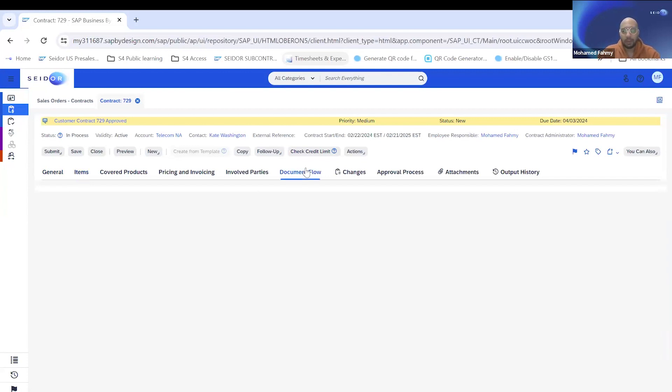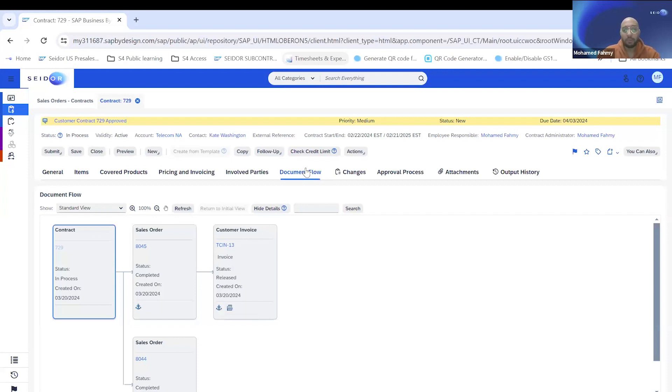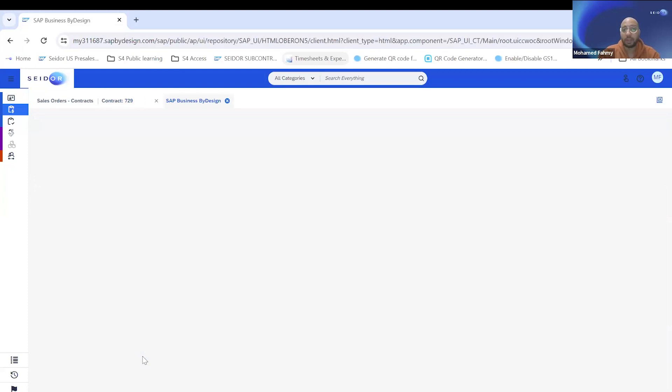Let's see how the process is covered in ByD. If everyone here is using ByD, they know this magical screen, the document flow. We created follow-up sales orders from our contract. The first one was a sales order for the fill-up. The first process we talked about in the presentation.